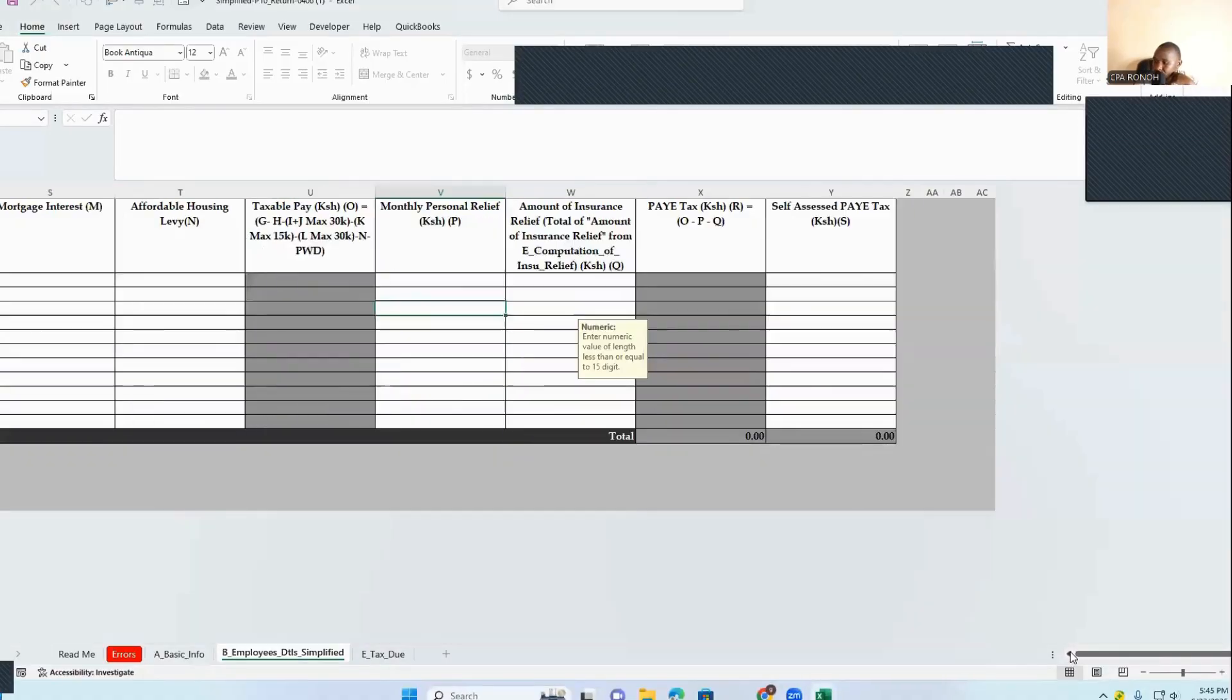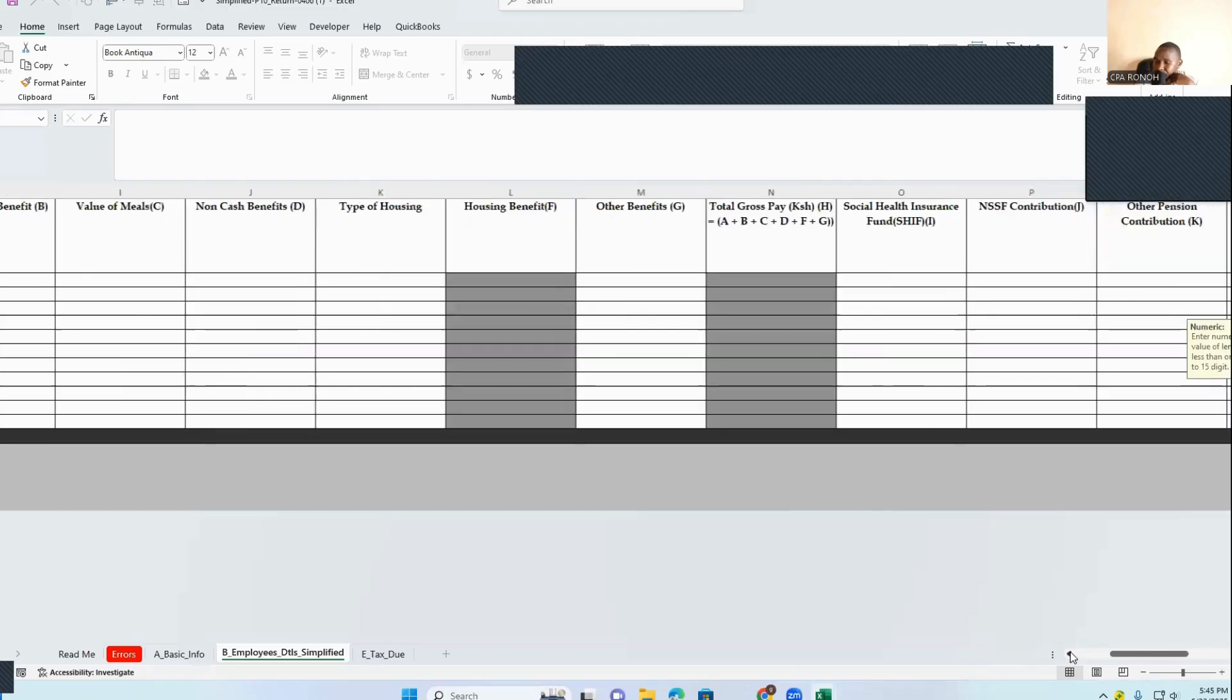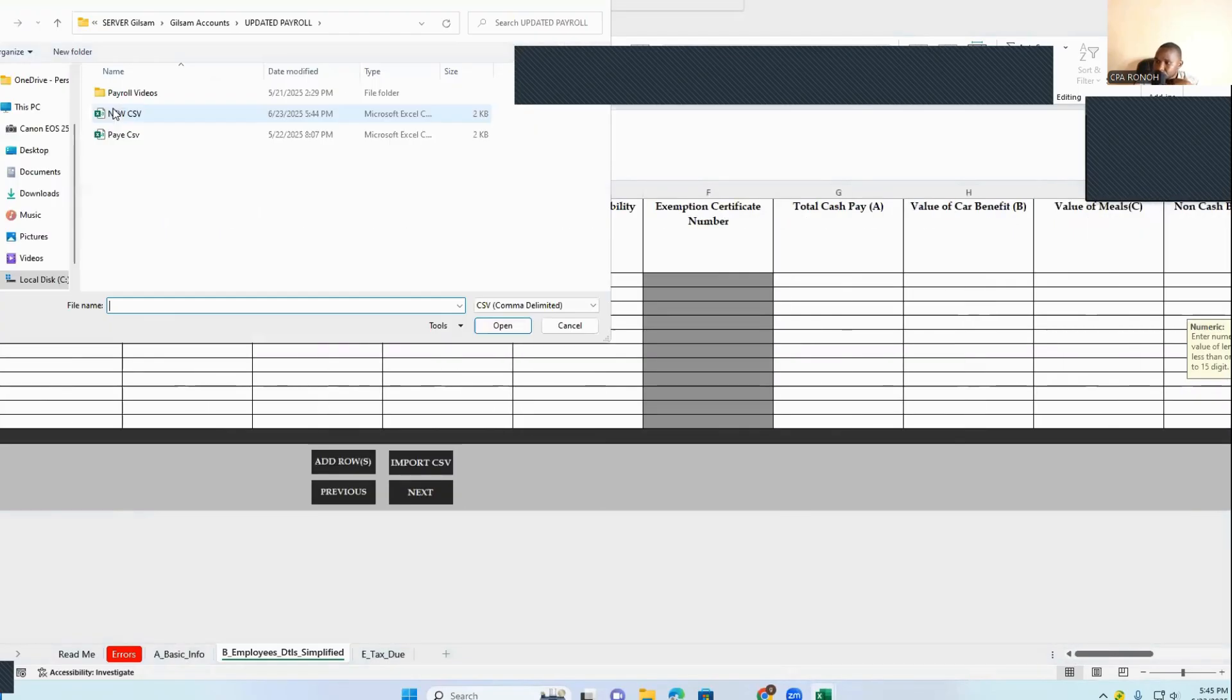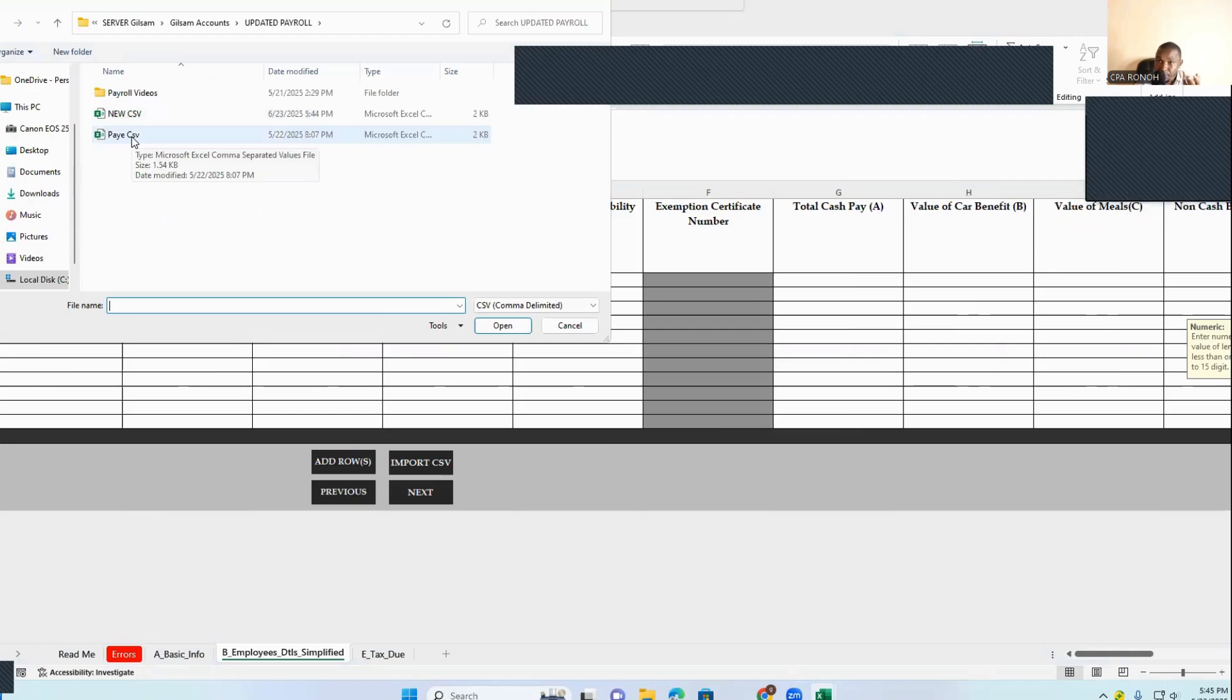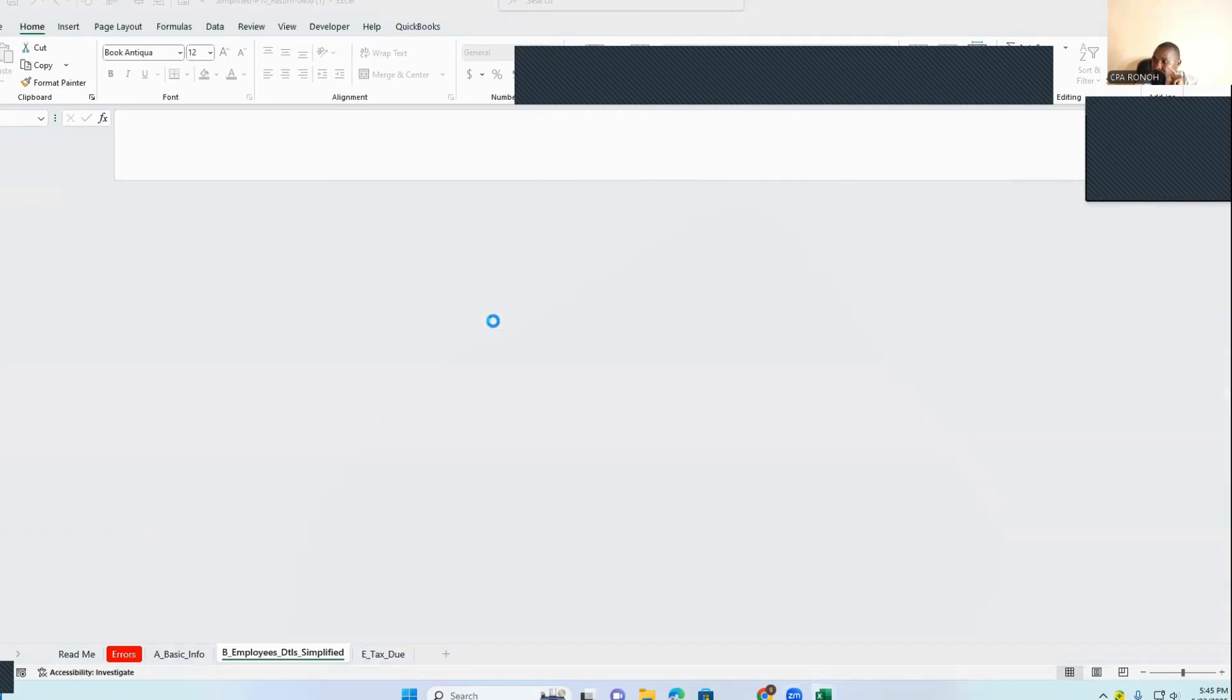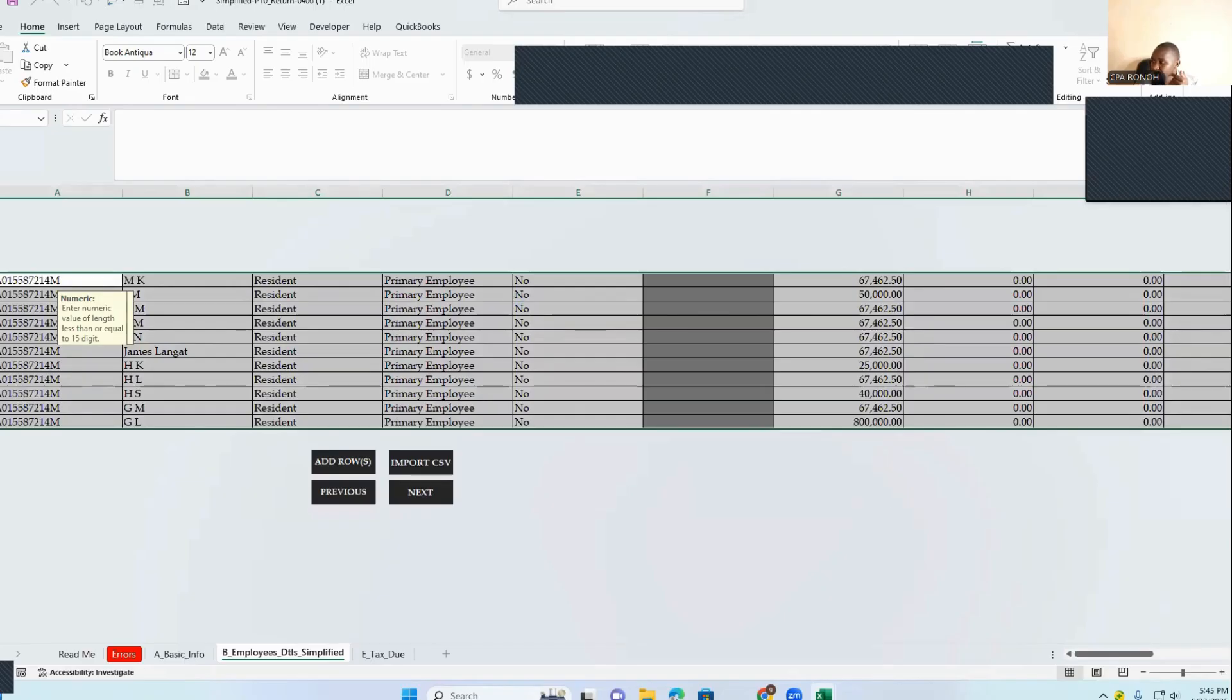So I will go to import, click import. You can see I have a new CSV here from the previous one. So I will click New, and you can see my CSV has already been imported.